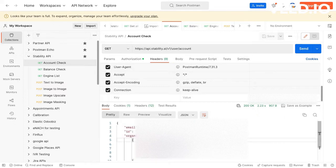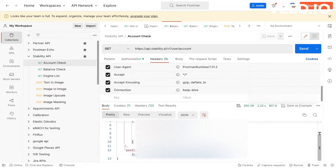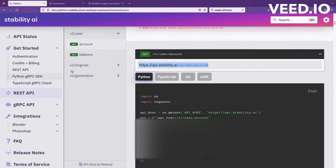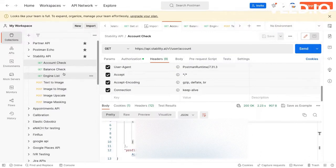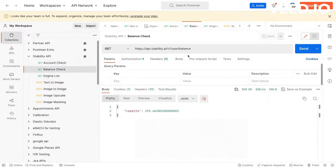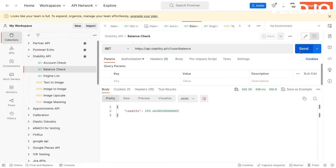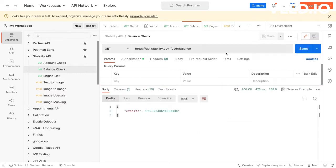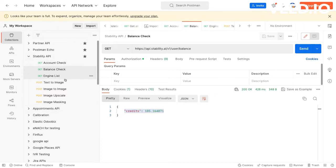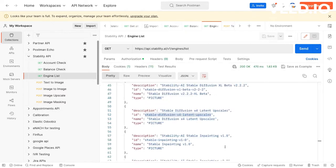Next is the balance. Very similarly, the URL is user/balance. For authorization you need to have the API key value, and the response gives you the credit balance you have. Engine list...